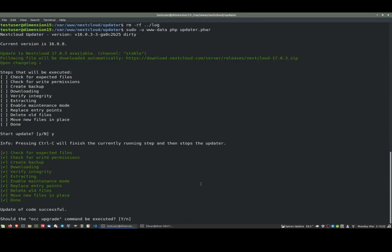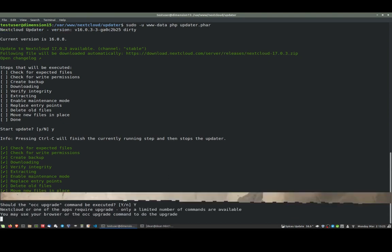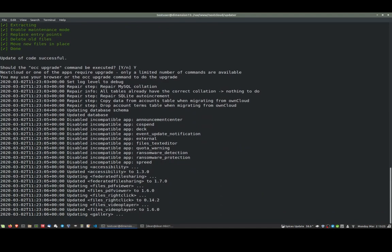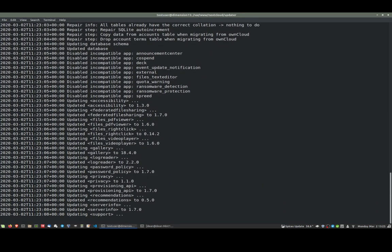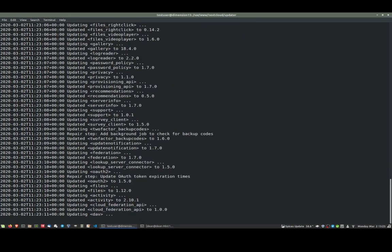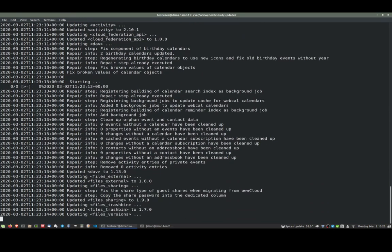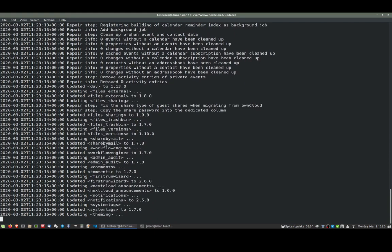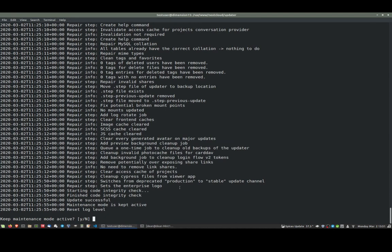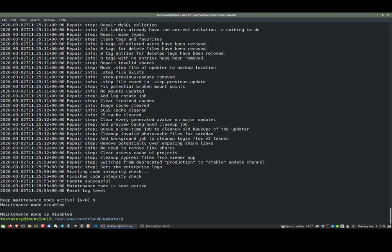Now it's asking us, should the OCC upgrade command be executed? Well, yes. So we say yes and let's see. It's running through that. The backup didn't take very long. I'll just speed up this bit of the video. We're asked if the maintenance mode should be kept active. We don't want it to be. We are complete, so we say no. Maintenance mode is disabled and that's that.